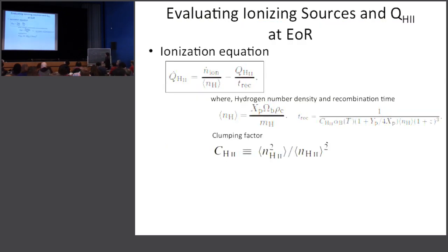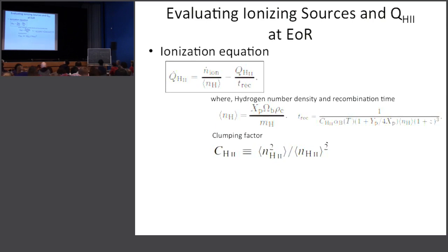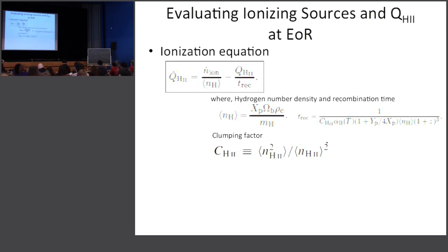Let's move on to galaxies. Talking about galaxies as reionizers, you need to use the ionization equation for the intergalactic medium. The key equation says that the time derivative of the ionized fraction Q_H2 of the IGM equals the ionizing photon production rate minus the recombination rate.